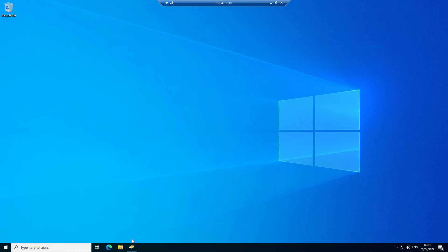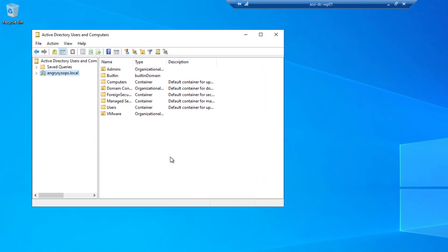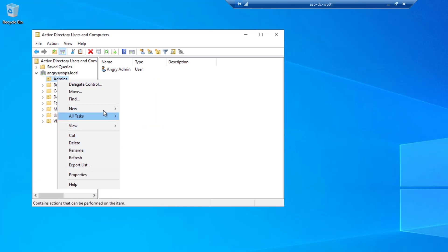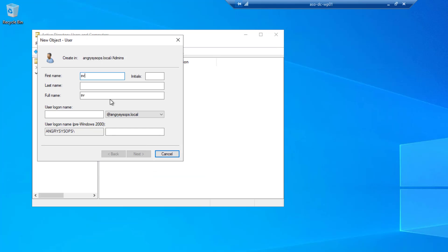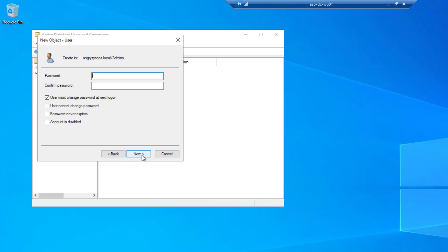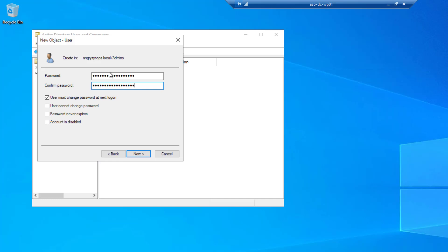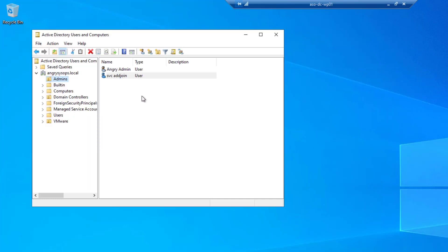If you have your domain controller already in your environment, go to Active Directory Users and Computers. I built an OU called Admins, and in this OU I will add another user. I'll call the service account something like 'svc_adjoin'. I'll click Next, set the password, and since this is my home environment I'll check 'Password never expires' and uncheck 'User must change password at next login'. Click Next, then Finish.